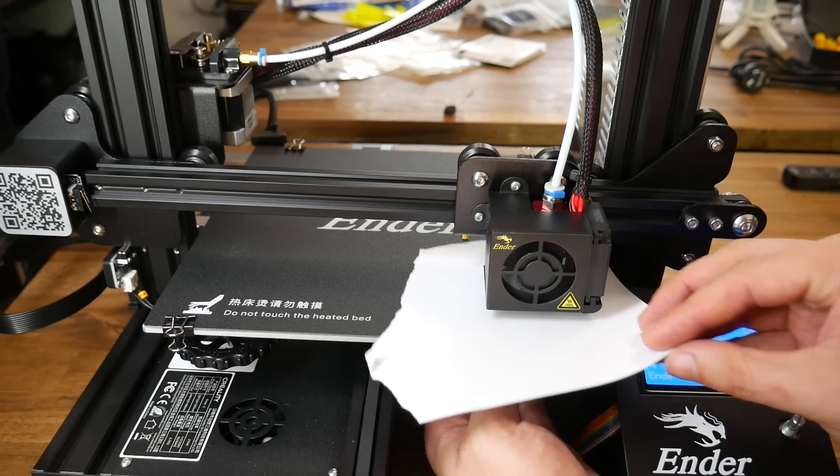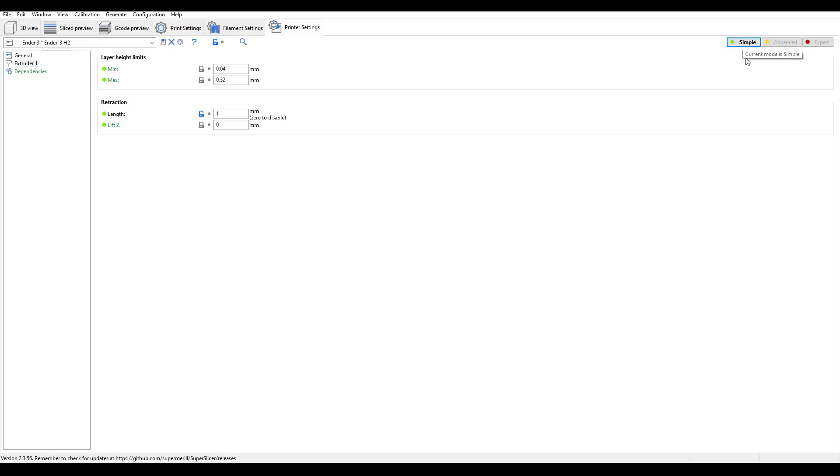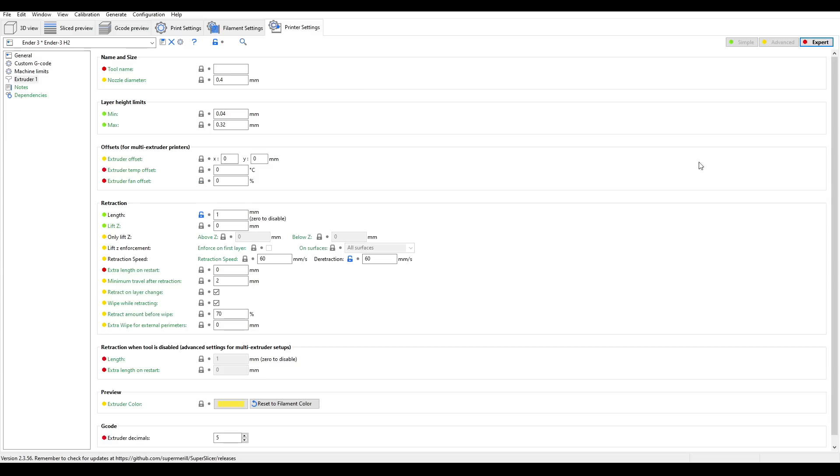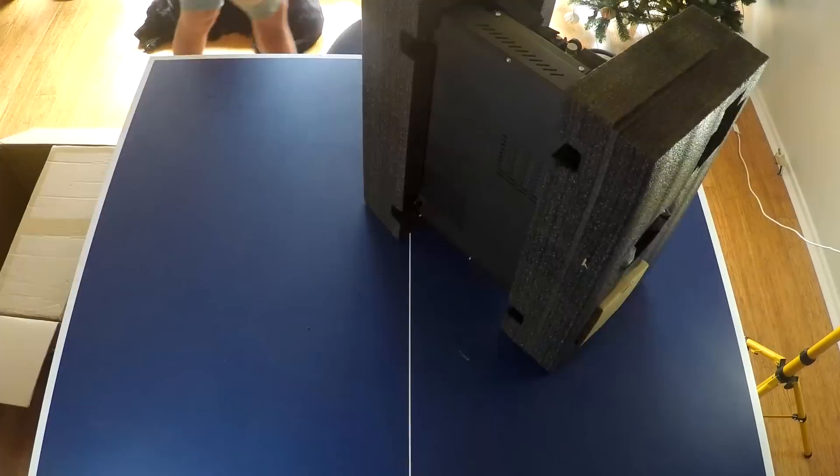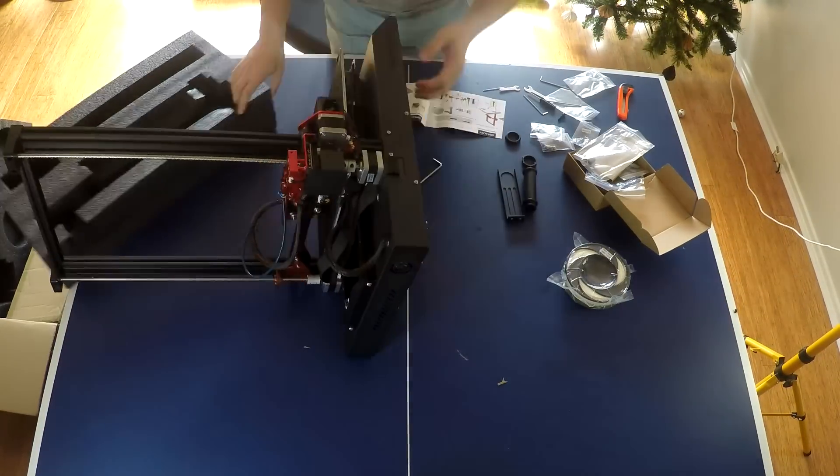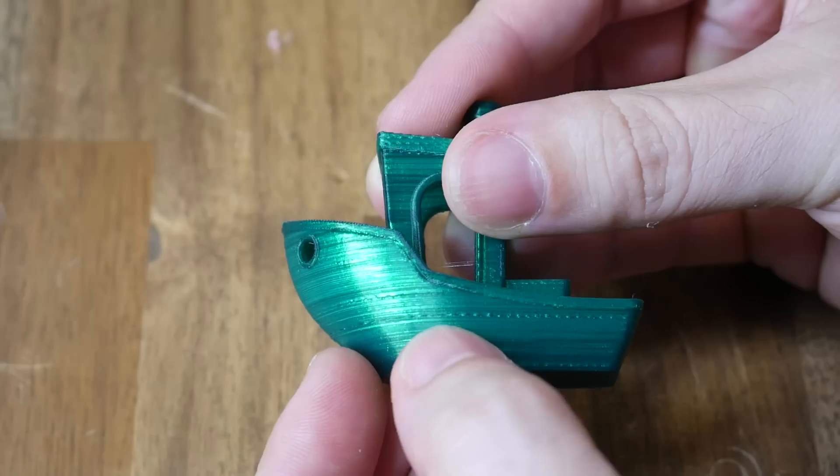you're gonna learn how to do things like leveling the bed, at least some basics of slicer software, and you should be aware that the average 3D printer needs way more assembly than any other appliance.